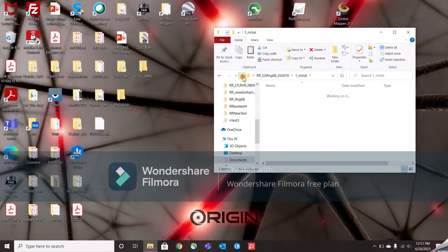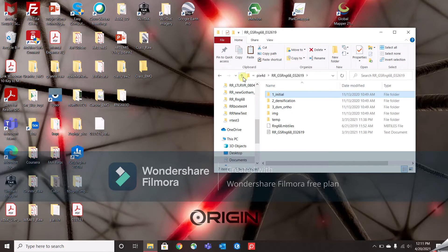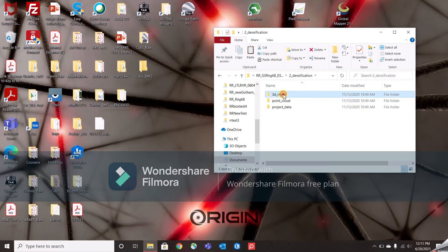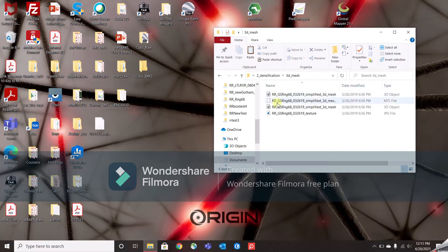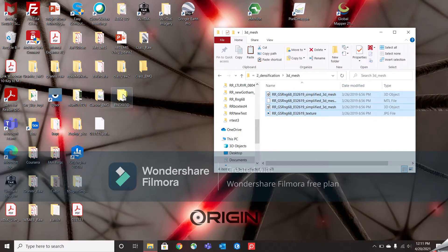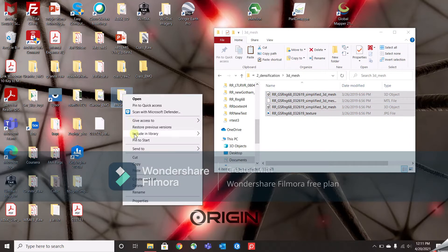Then I go back to the main file structure of that project, and under number 2 — densification — then 3D mesh. In this location, all four of these files are needed. So I'm going to copy all four of them and also put them in that desktop folder.